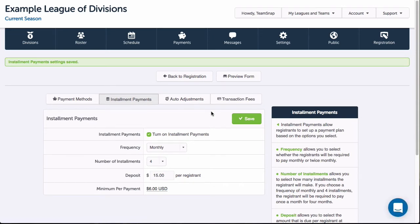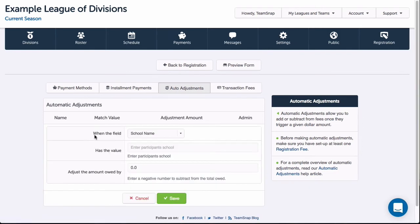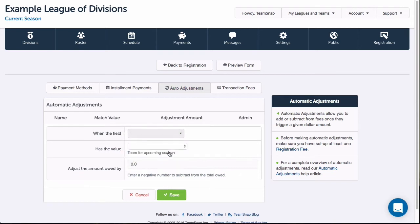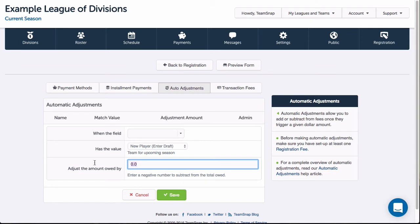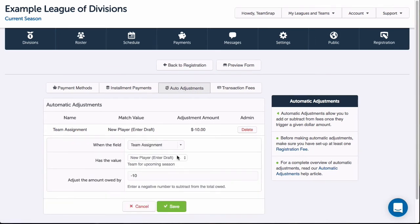Next I will add a few automatic checkout adjustments, which will add or subtract amounts from a registrant's fees automatically based on custom fields selected. I'll click the new adjustment button and select the custom field that the adjustment will be based on. Depending on the field type, I may need to select a value from a drop-down list or enter a value in the field. For this one I choose from a drop-down of items for a menu field type I created before, and I'll enter a dollar amount in the 'adjust the amount owed by' field. If I want the registration fees decreased, I'll enter a negative dollar amount. I can enter multiple adjustments based on the same or different fields, so I'll go ahead and add another adjustment for the same field.